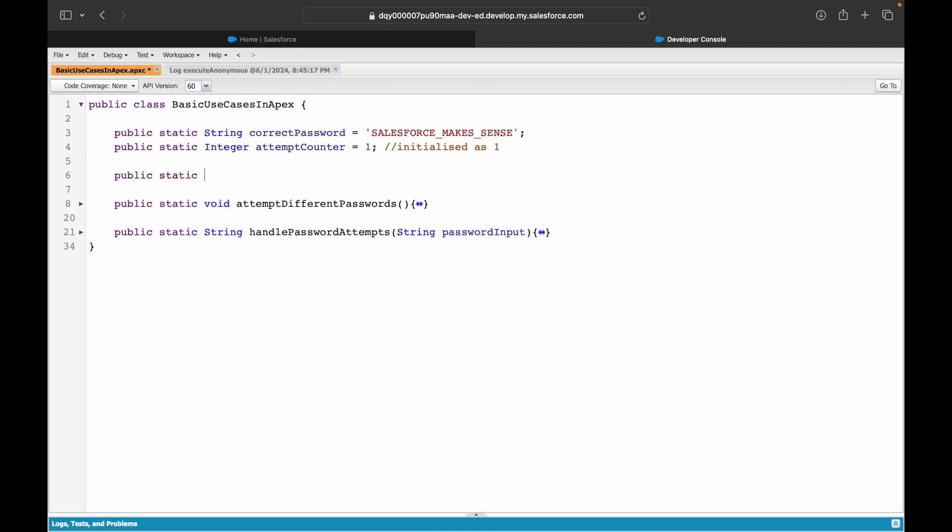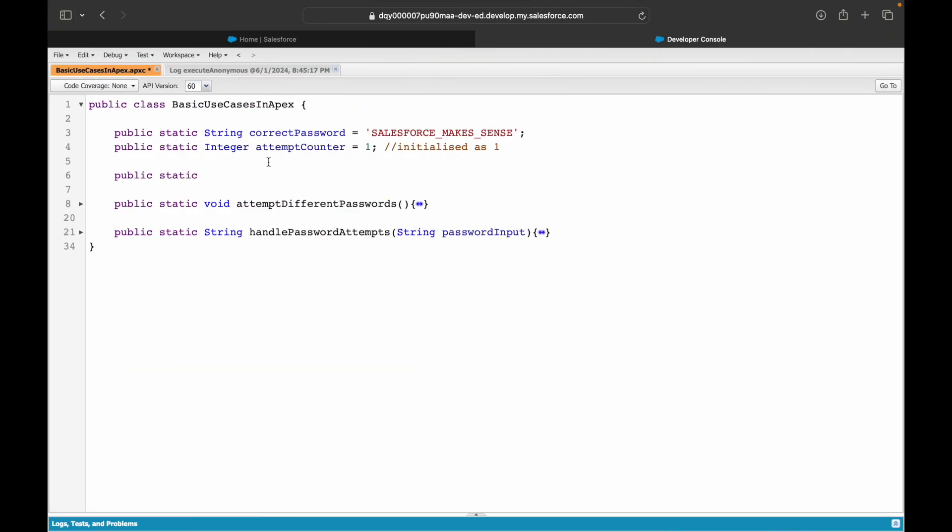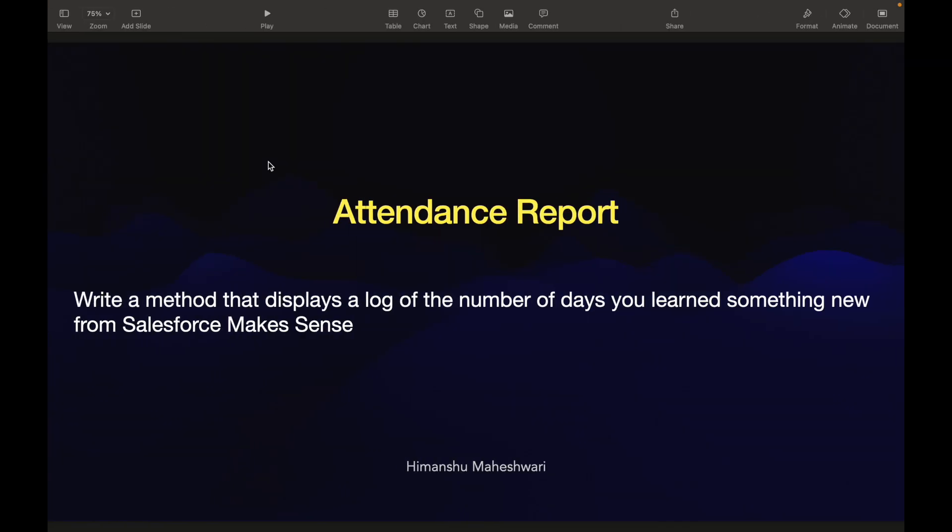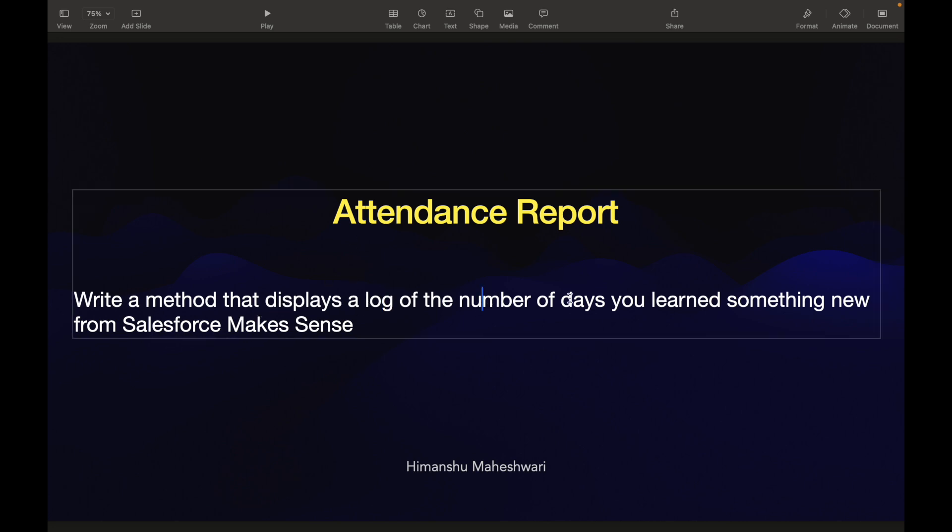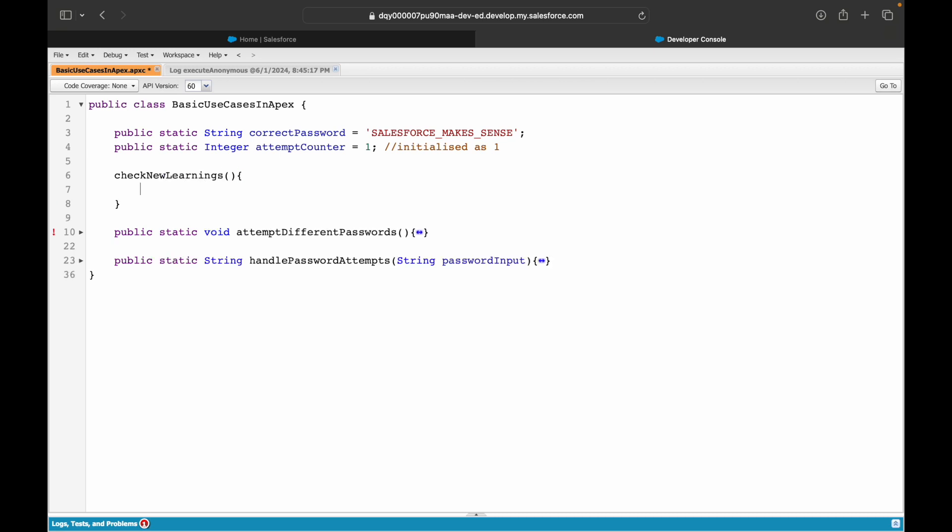So what I'll do is I'll create a new method. I'll say public static. The key things that you need to understand when you're creating the method is first of all you need to have the right name. So what are you doing here? You are trying to display the log of the number of days you learned something new. So what should be the name of the method? Let me write it that way. So check new learnings.